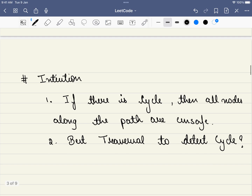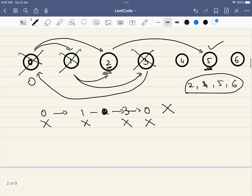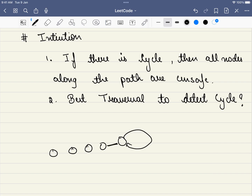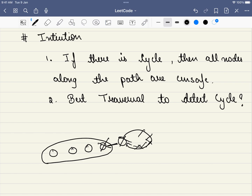The key observations are: first, if there is a cycle, all nodes along that path are unsafe — for example, starting from 0, going through 1 and 3 and back to 0, we mark all of them as unsafe. Second, if any node leads to an unsafe node, that node is also unsafe. We can mark all nodes along that path as unsafe.